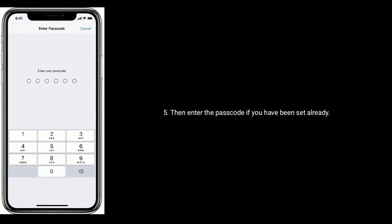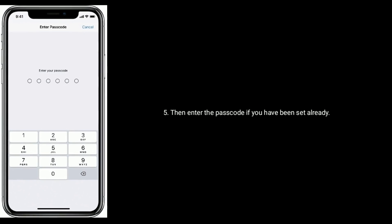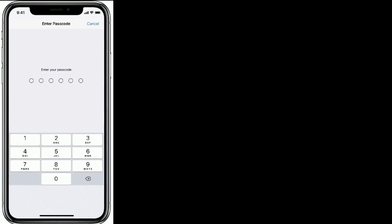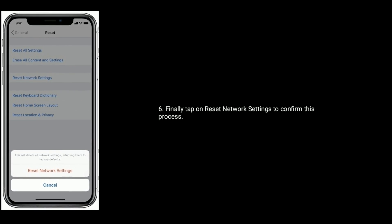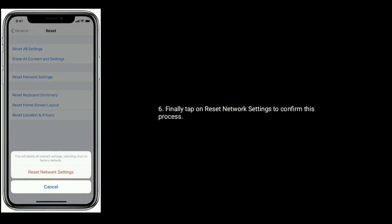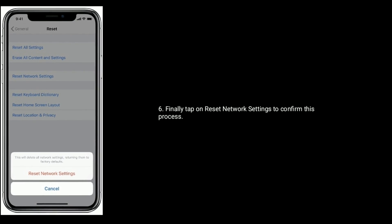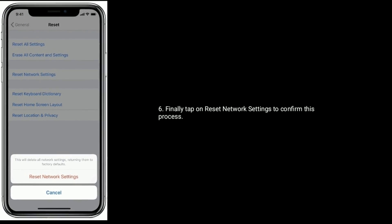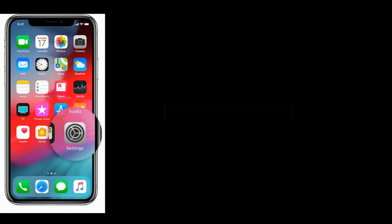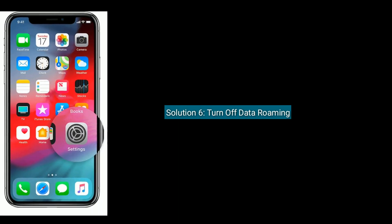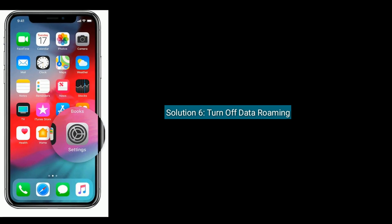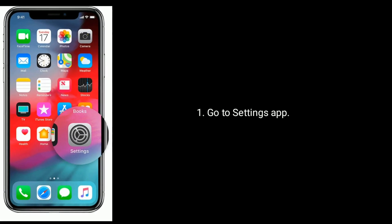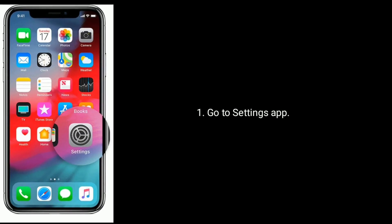you have one set already. Finally, tap on Reset Network Settings to confirm this process. Solution 6 is to turn off data roaming. Go to Settings